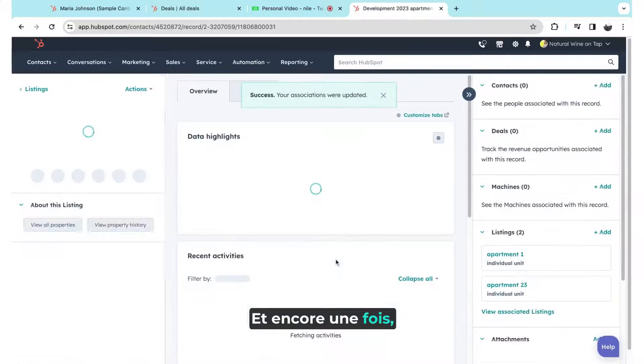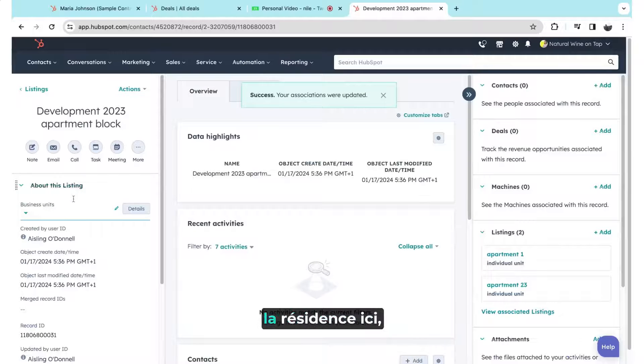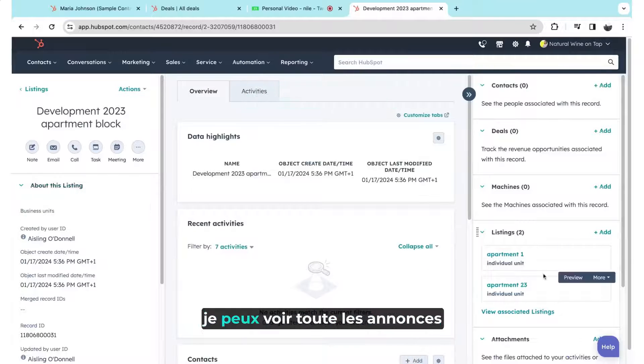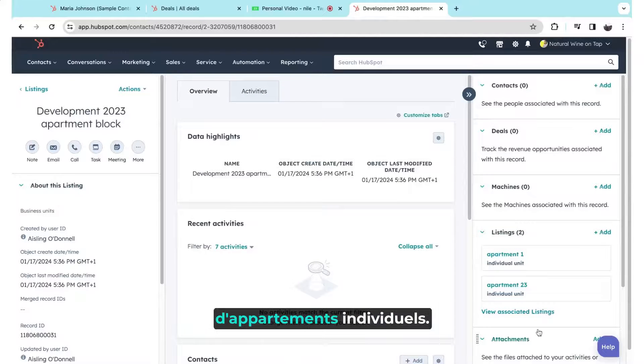And again, that way when I come into the residence here, I can see all of the individual apartment listings.